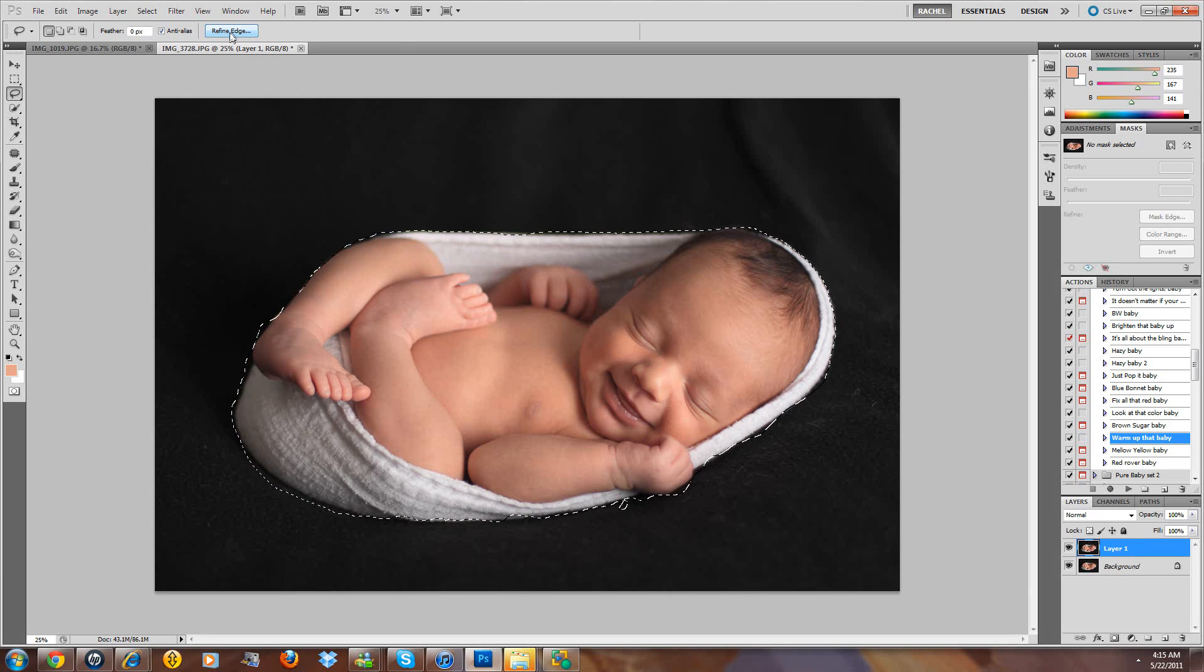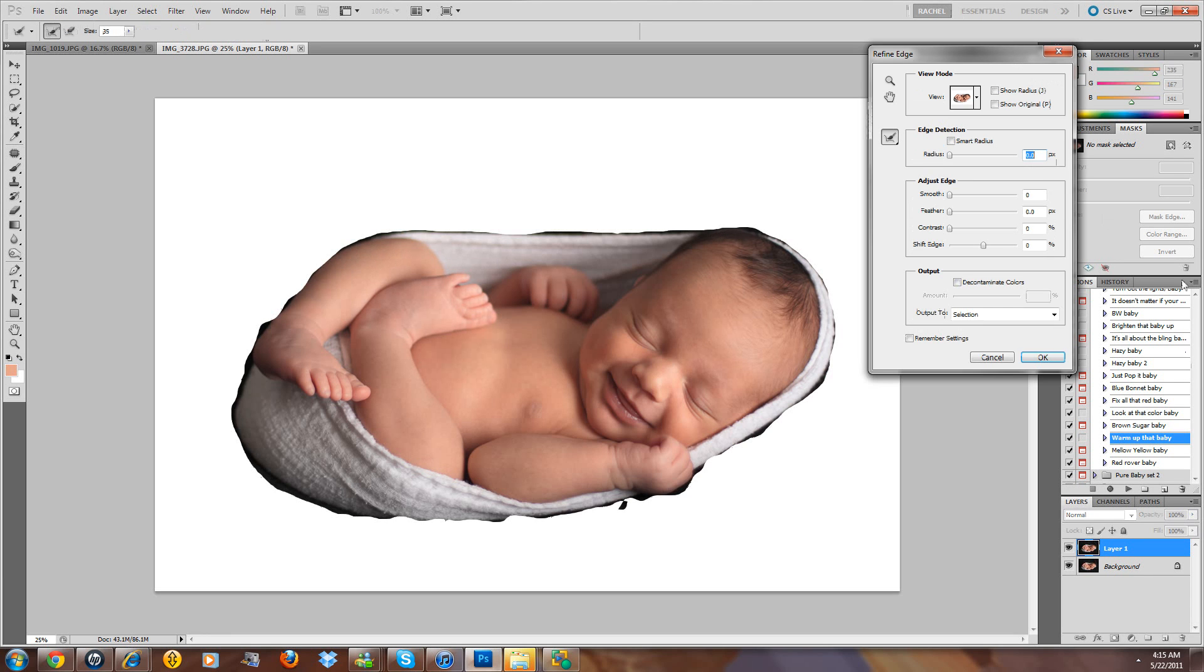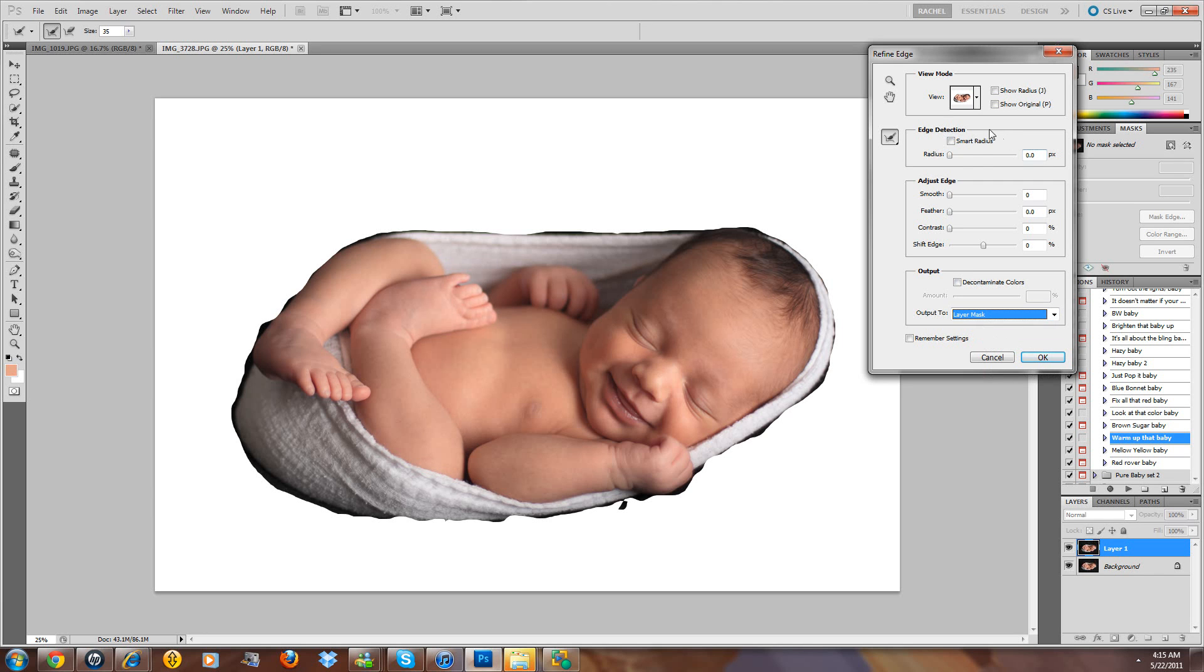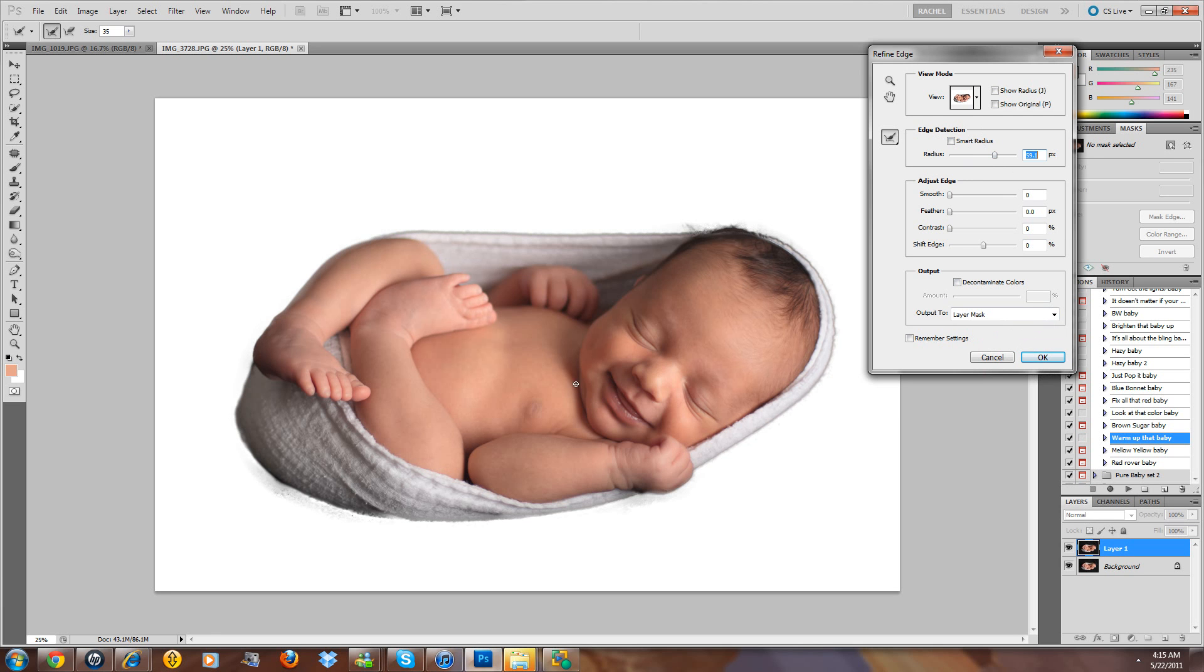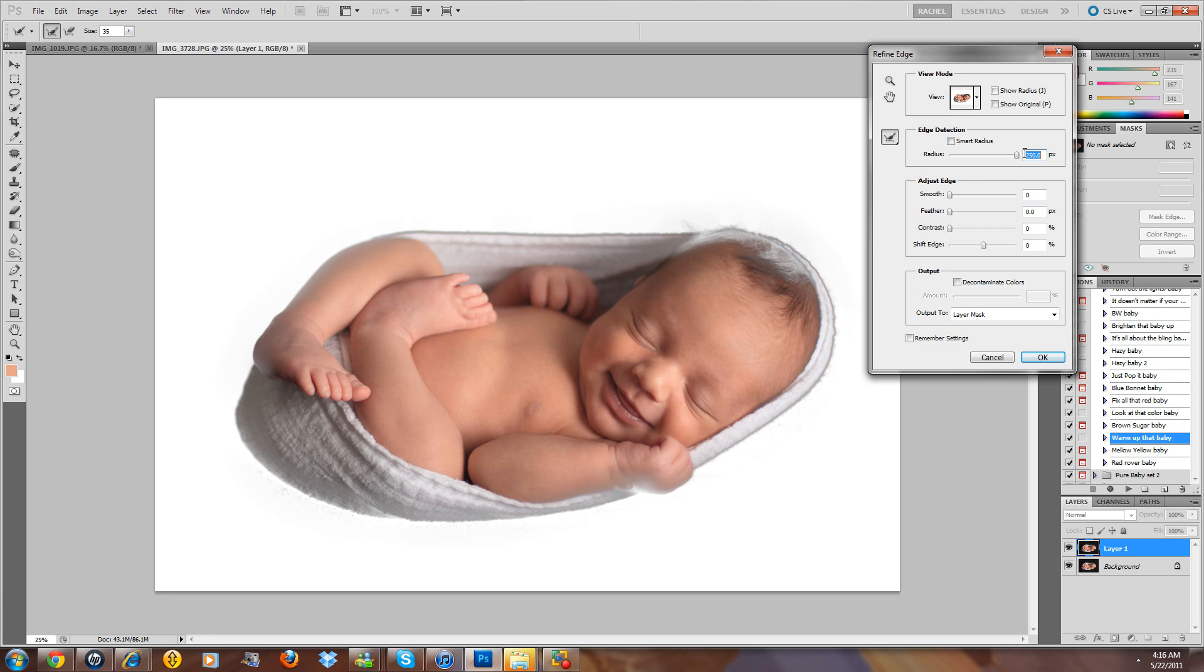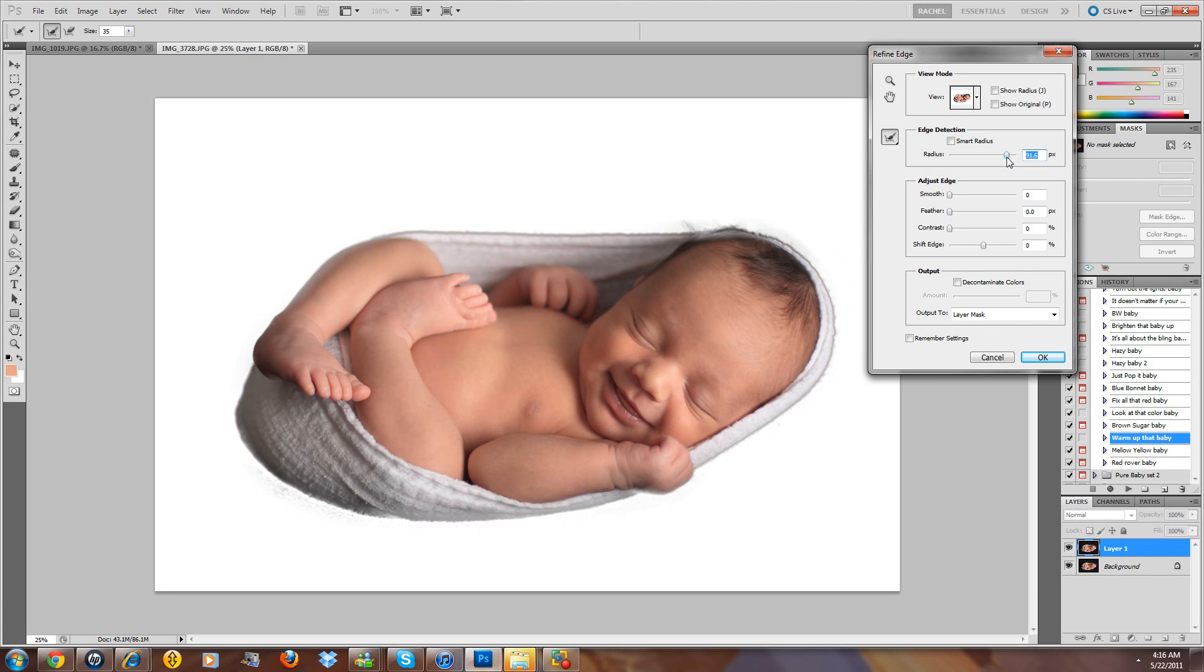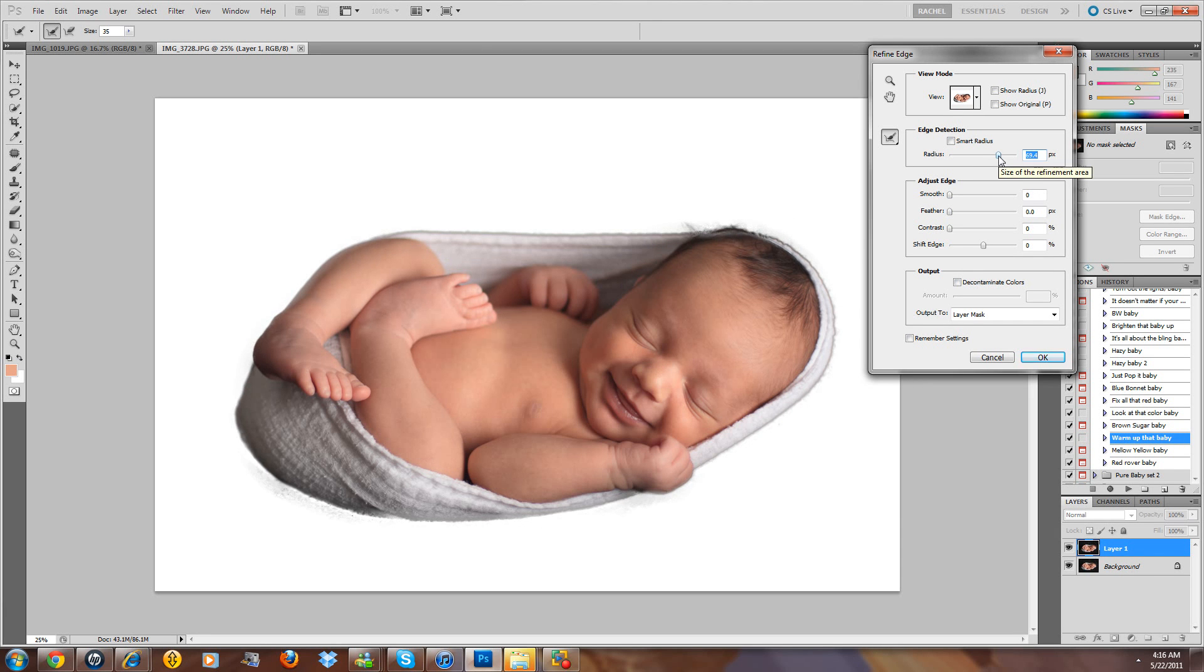So there we go. We have a pretty decent little selection there. What we're going to do is come up, see here we have Refine Edge. We're going to click that, and we're going to tell it the output. We want it to make a layer mask. And then we're going to come up here to edge detection. Keep watching it. See how we're getting there, and all of a sudden down here we're getting a lot better. Look at that. We just have a little bit down here.